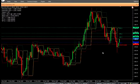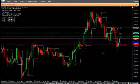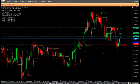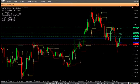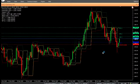TP1 is calculated as 61.8% of daily range. TP2 is calculated as 100% of daily range. TP3 is calculated as 161.8% of daily range.